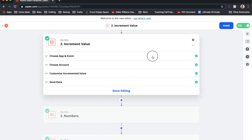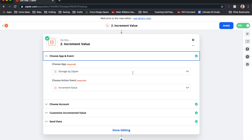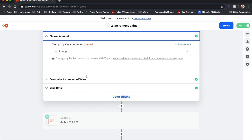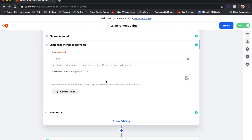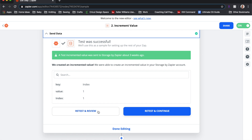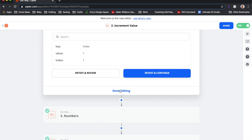Once you approve the data you click the plus sign to add your next step. The next step uses the app Storage by Zapier, which I had to set up the first time — it was easy and free. We're going to use Storage by Zapier with an 'Increment Value' action. This is what causes the round robin to actually work: it assigns a number to leads as they come in and adds one each time the next lead arrives.